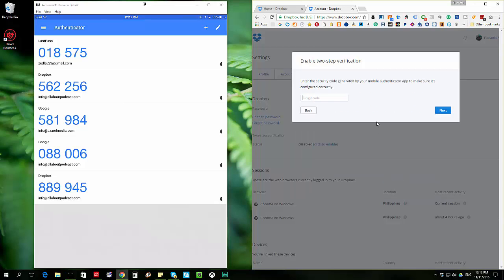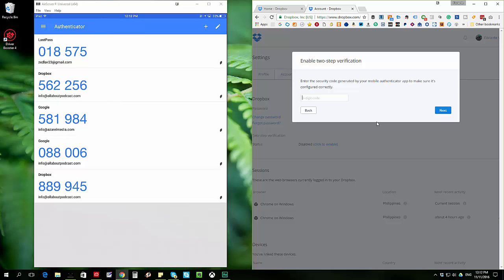And I'll go ahead and enter the code that's currently appearing on my iPad. So you can see that's 889-945. I'll just go ahead and click on next.